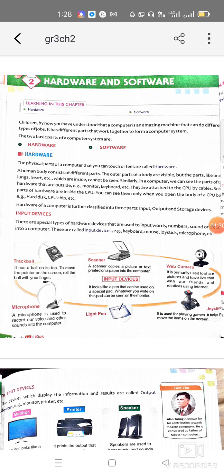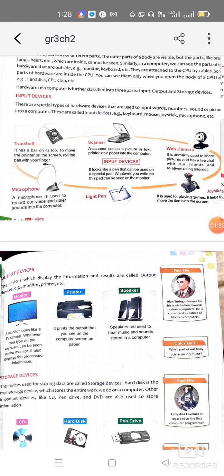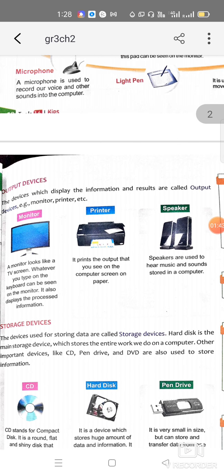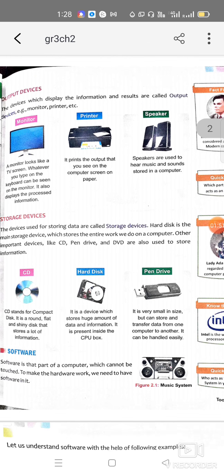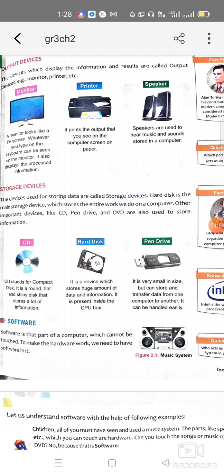Next we discussed output devices — the devices through which we get the final result. We can see or get the output through devices like monitor, printer, and speaker. These are all called output devices. Then we discussed storage devices — the devices used for storing data — like hard disk, CD, DVD, and pen drive.